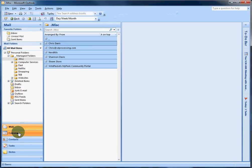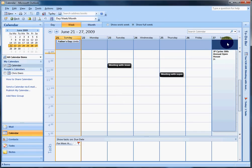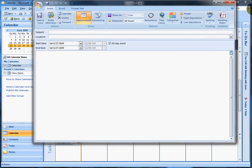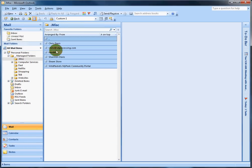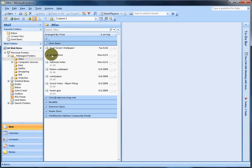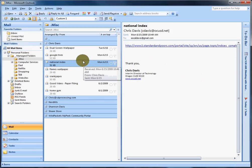Instead of going to the calendar, going to Saturday, and setting up a new appointment, why not just take the email? Let's use one for an example - National Index. Let's just say this is the email that he wrote to you. What you can do, there's a few ways to do it.